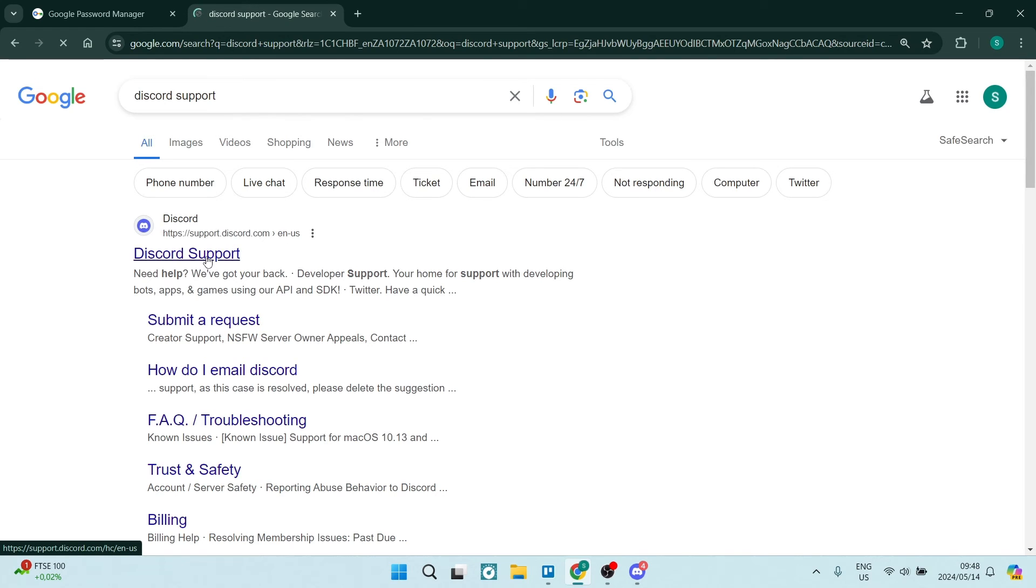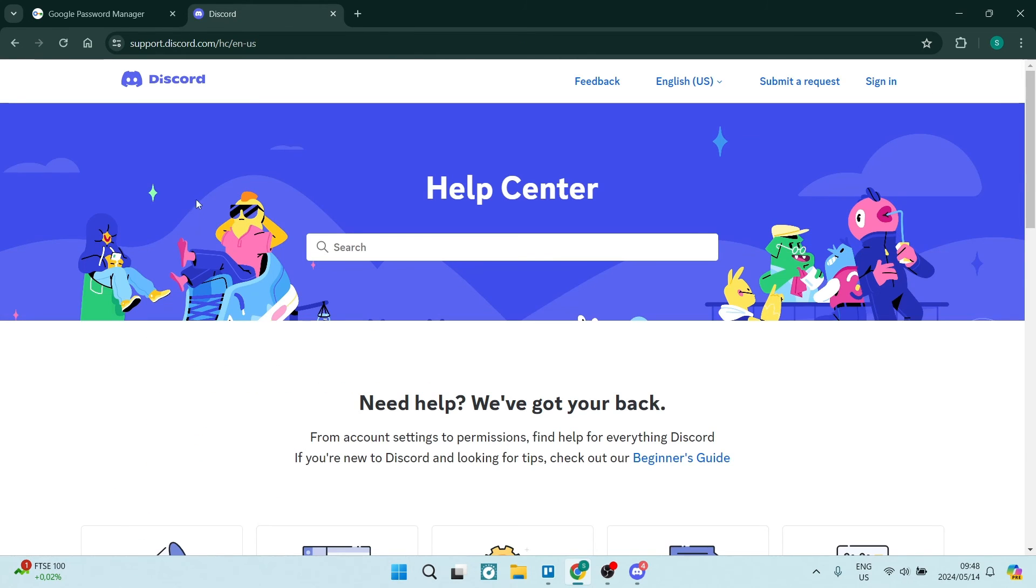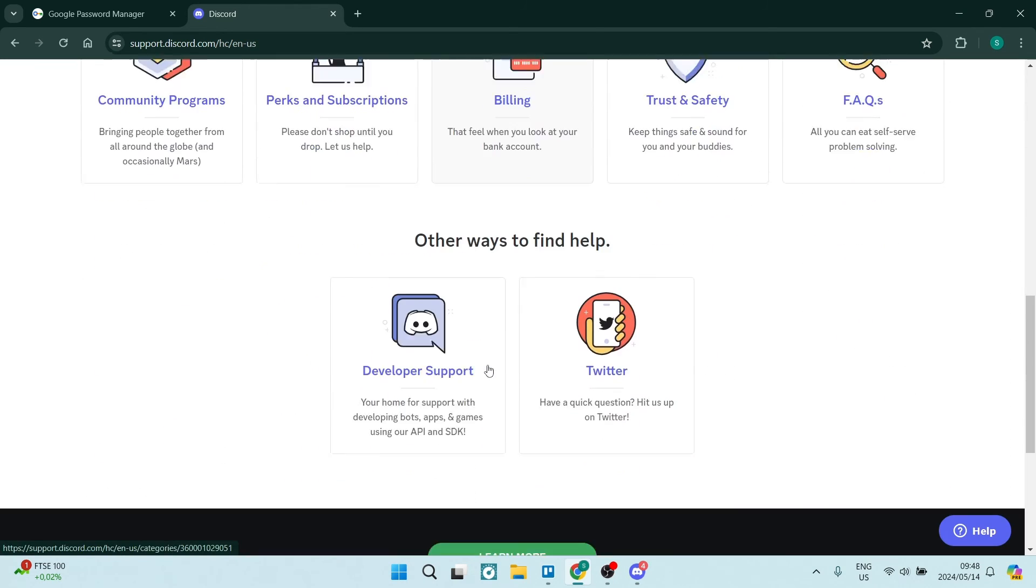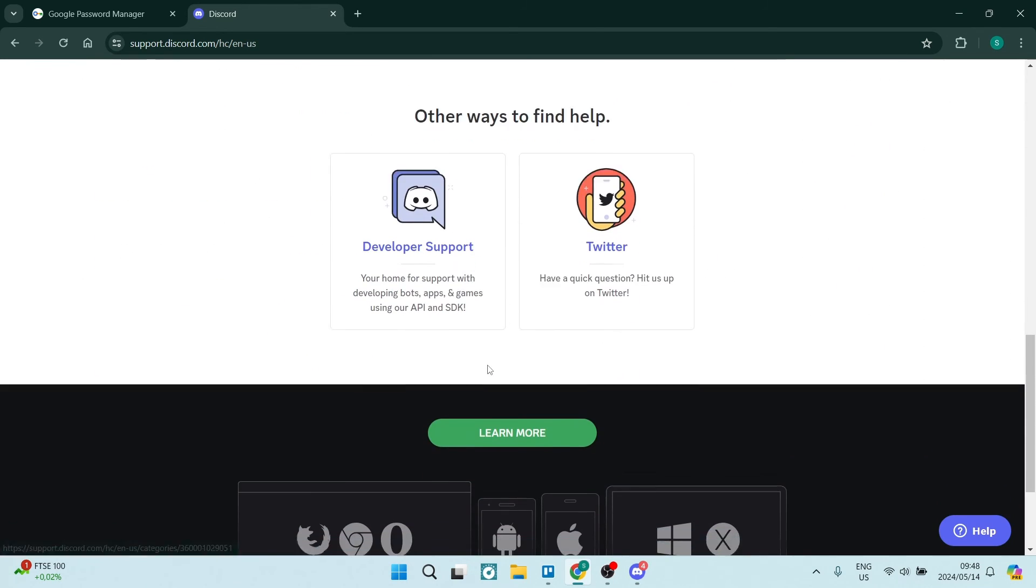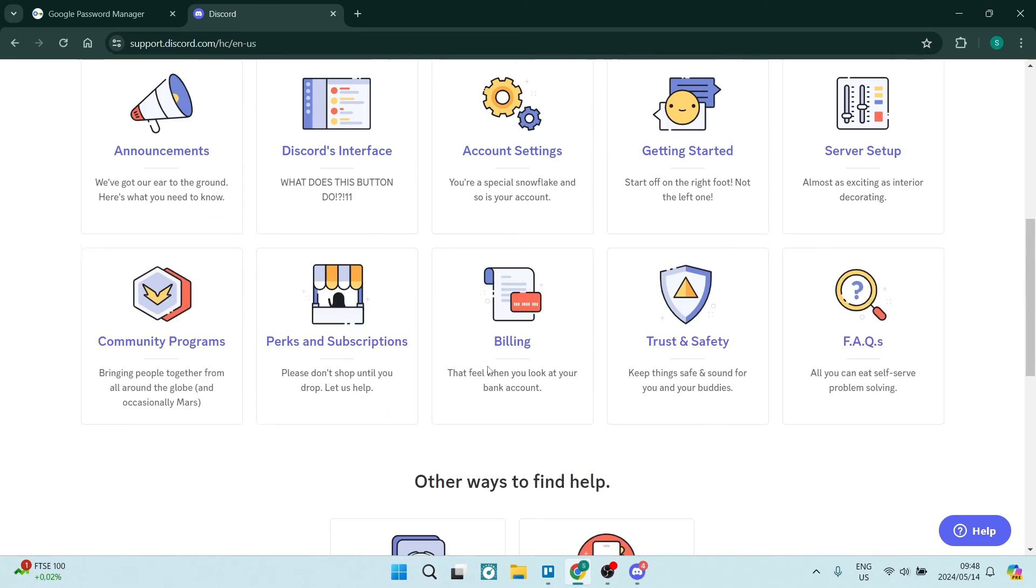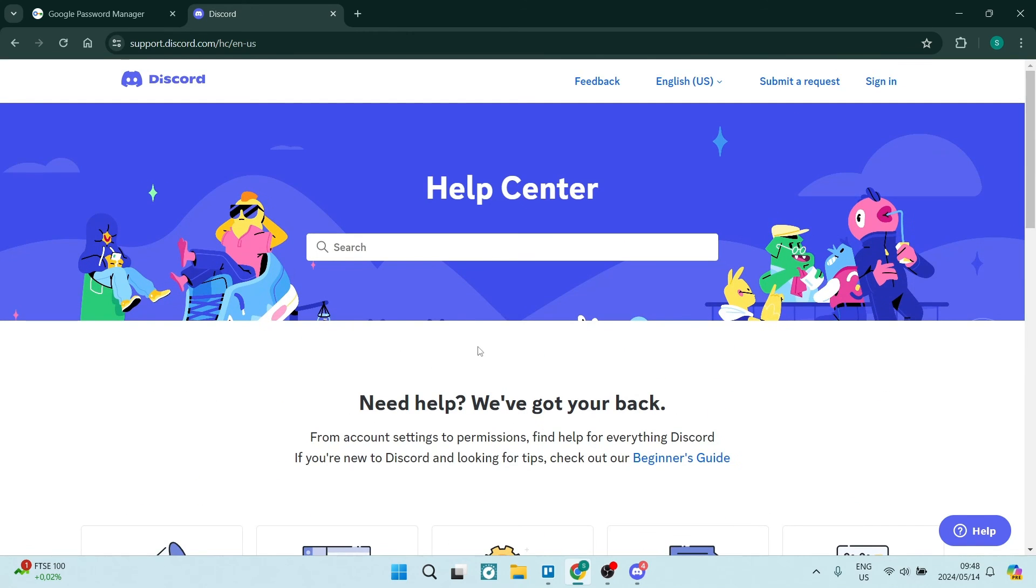And you can see over here we are going to jump into support.discord.com and you'll actually be able to contact one of their support team members and you'll actually be able to recover your phone number.